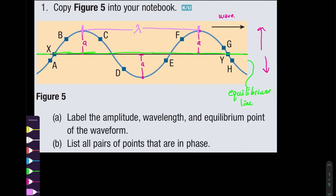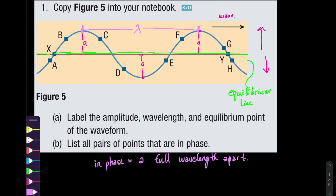Part B asks us to list all pairs of points that are in phase. Another way of saying this is to recognize the points that are a full wavelength apart. The points available are A, X, B, C, D, E, F, G, Y, and H. We have to consider two points at a time, and in this case A and E are really good candidates — that's a full wavelength.